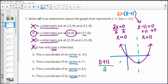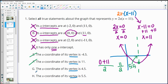We end up with 11 divided by 2, which is 5.5 for the x-value of the vertex. So it's not at negative 4.5, not at 11, and not at 4.5. It is at 5.5, so H is the correct answer for the vertex.